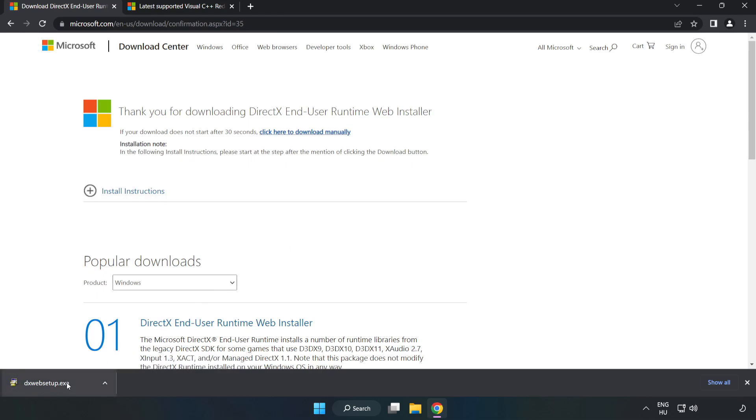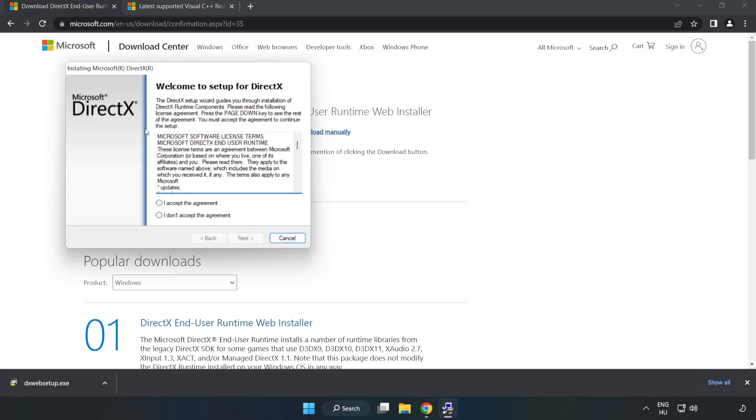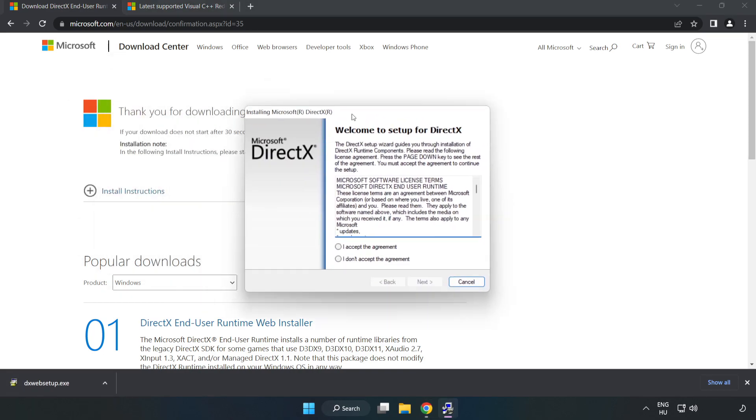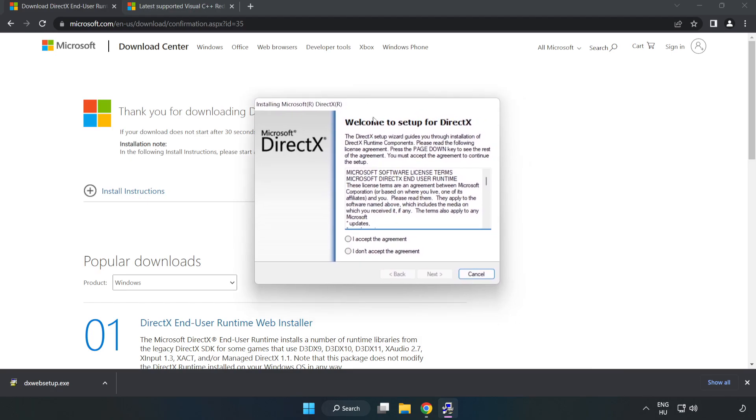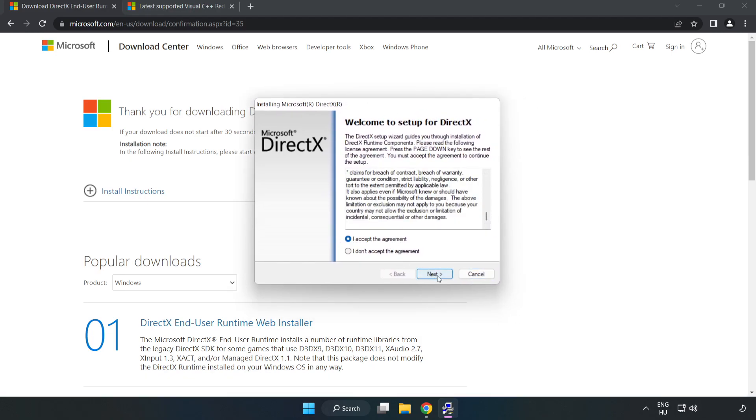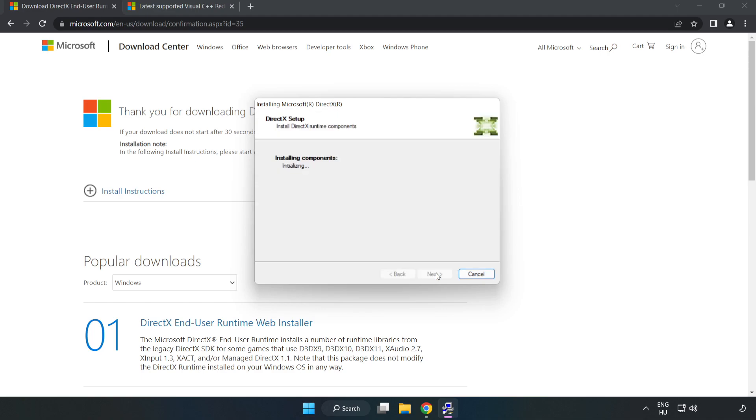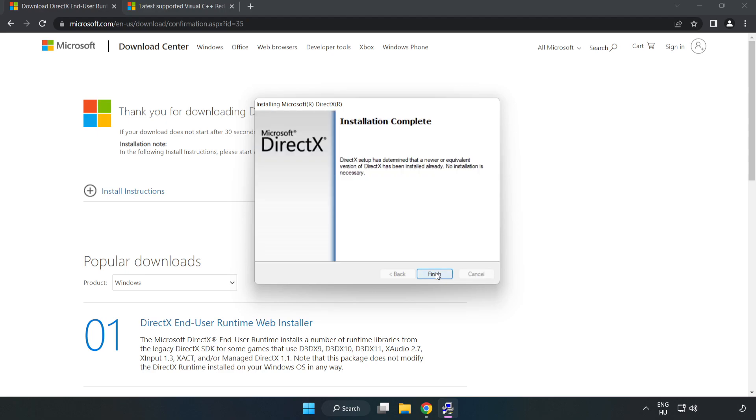Install the downloaded file. Click 'I accept the agreement' and click Next. Click Next, uncheck 'Install the Bing bar' and click Next.